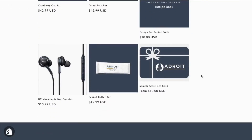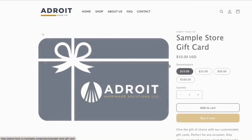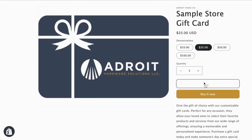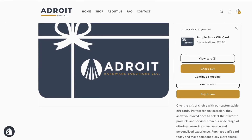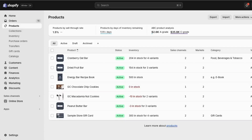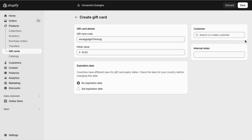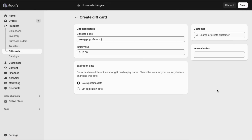Shopify and Business Central are also compatible with gift cards. Typically, we set up the gift card in Shopify and don't synchronize the item with Business Central. In our settlement video, we will talk about the accounting associated with gift cards on the orders and as liabilities.